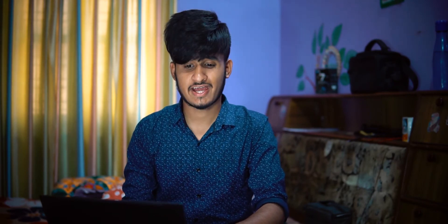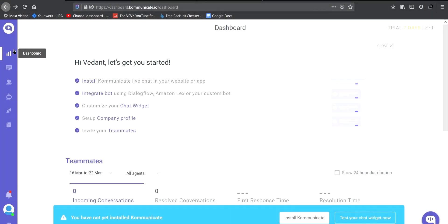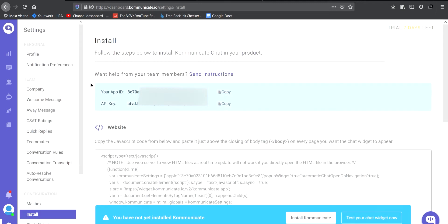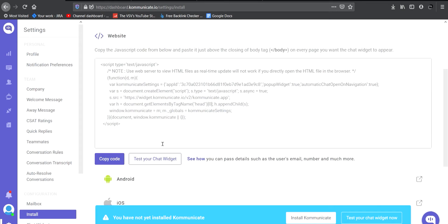I'm already registered on the website and I have everything set up. After registering, log into your account and from the Communicate dashboard click on 'Install Communicate Live Chat in your website.' When you click on install it will take you to a new web page, and on this page you will get a code. Copy this code by clicking on 'Copy Code.'